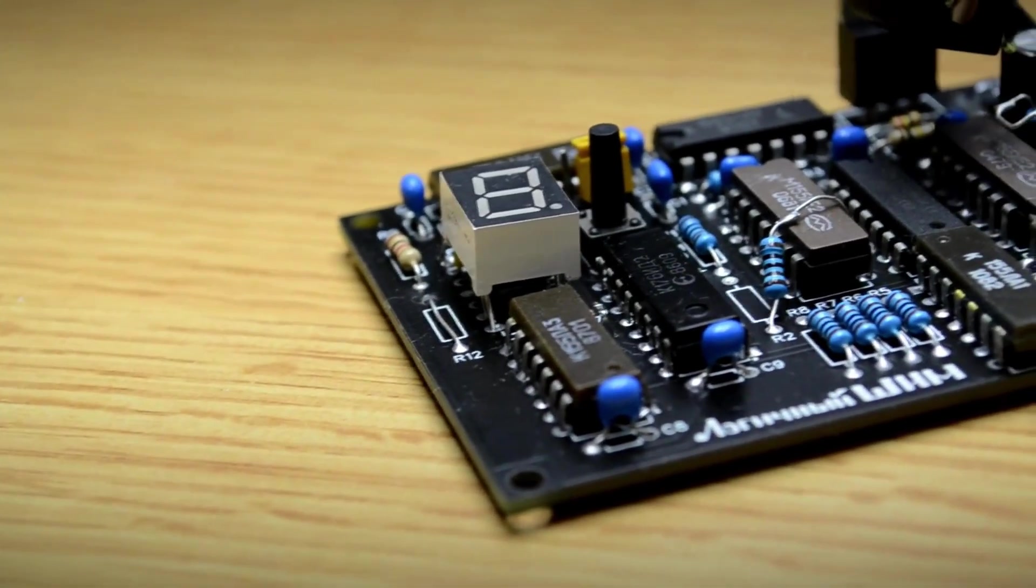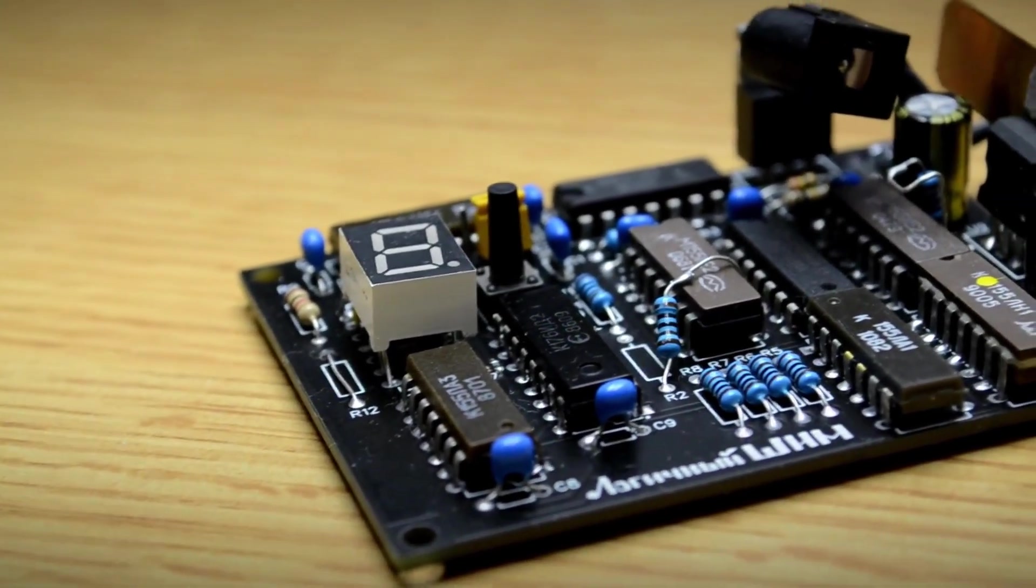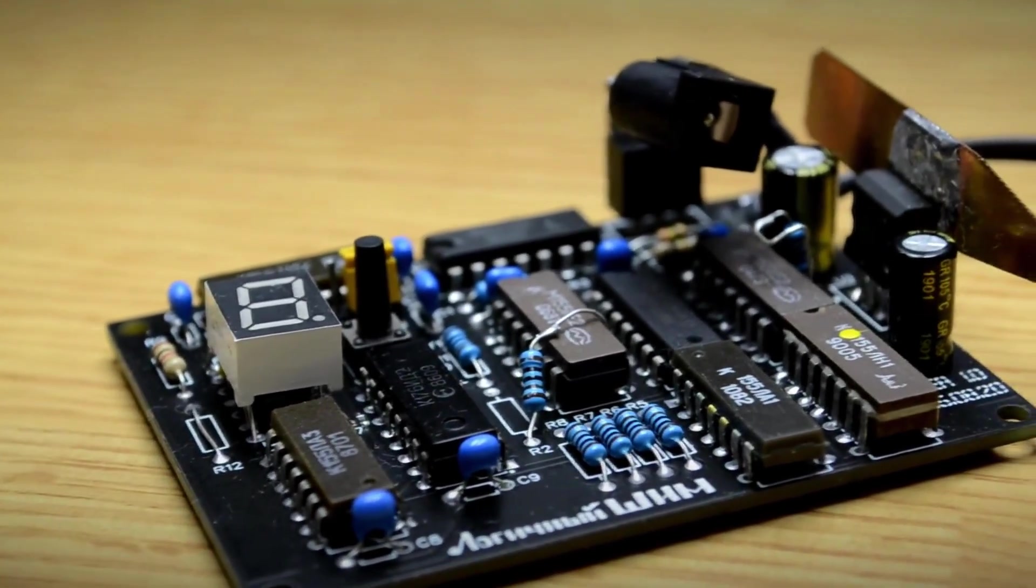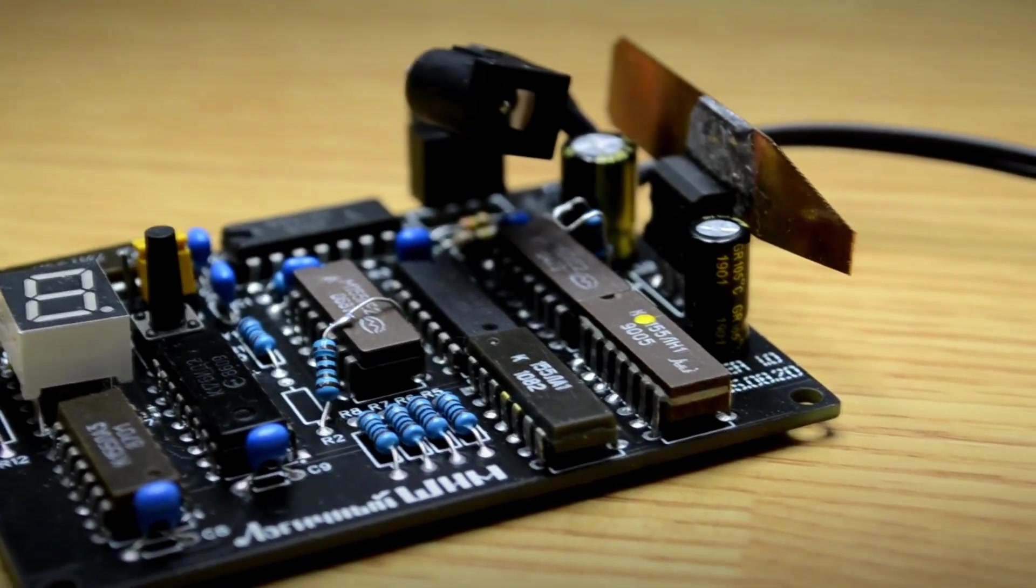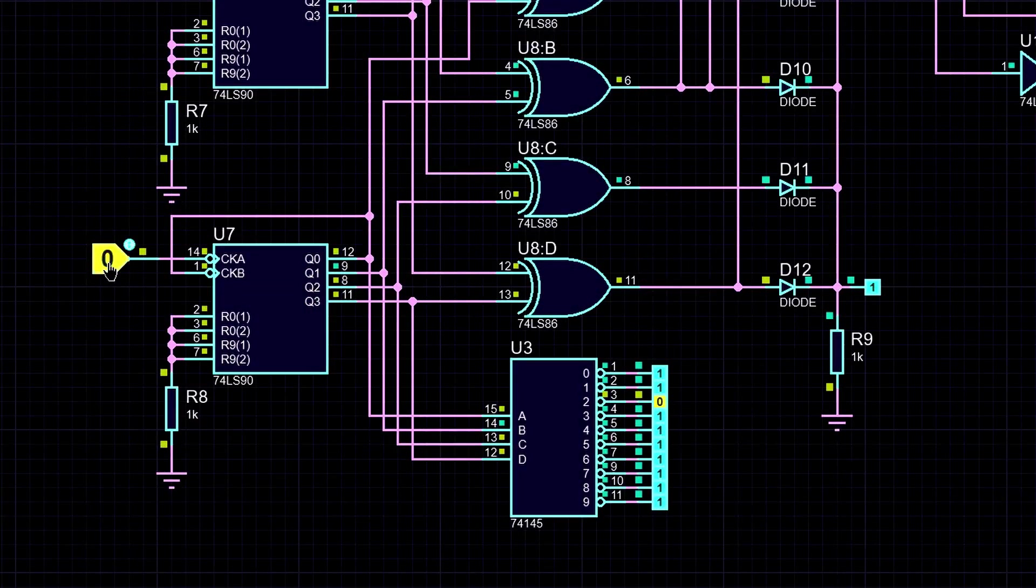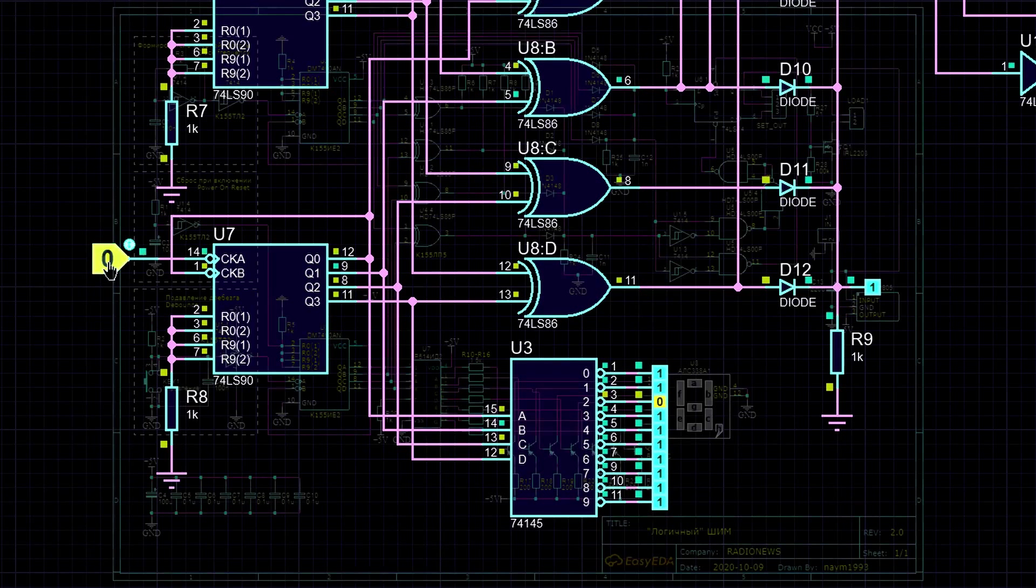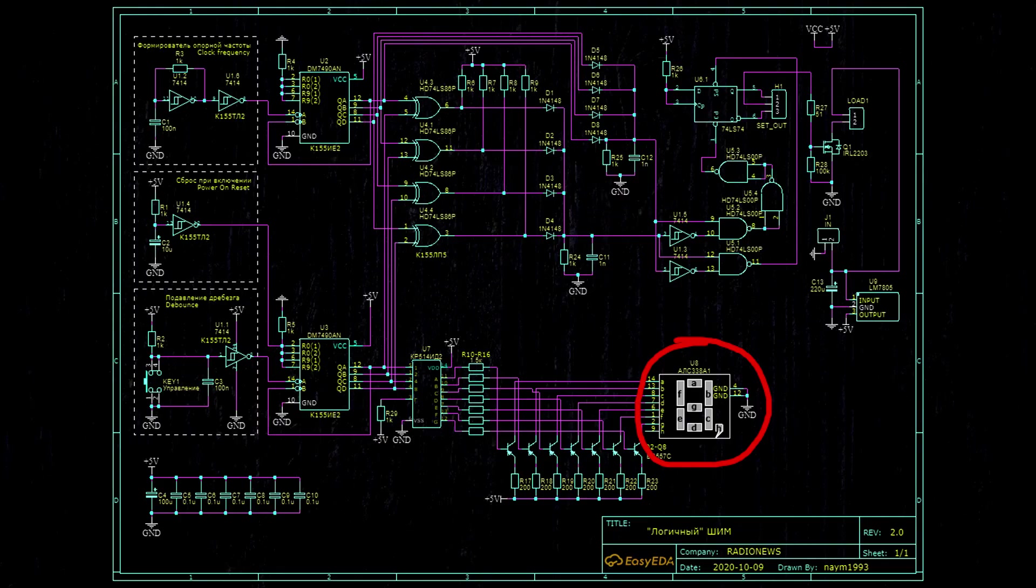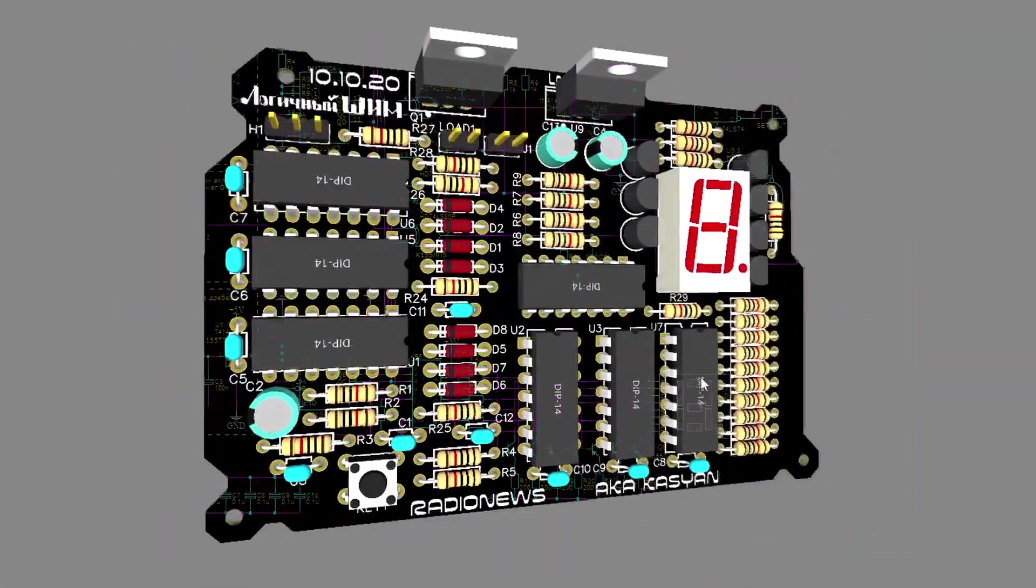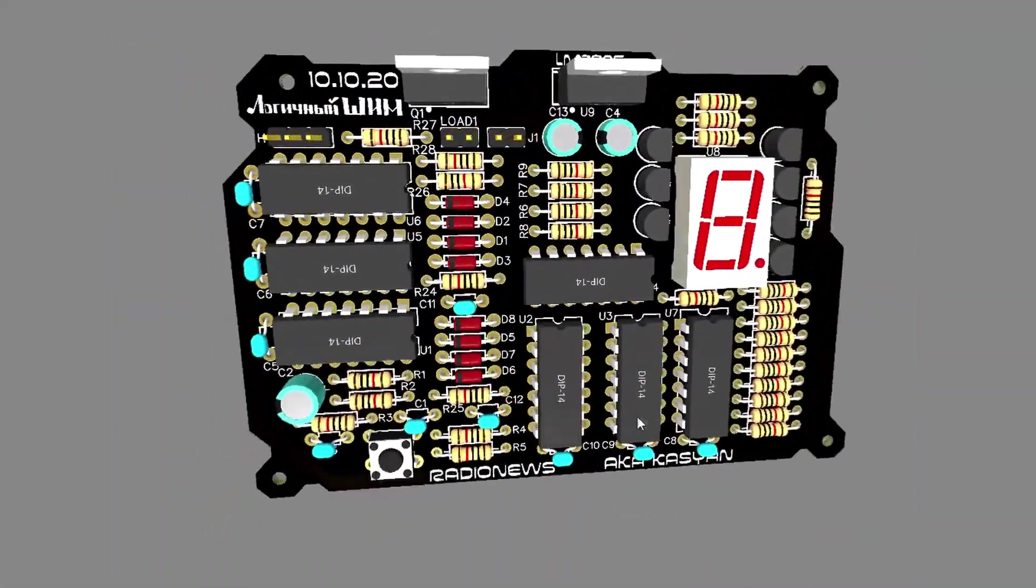And really, in principle, we could stop here. But that's not as interesting. How do you know which mode is currently active? We have two options. Either use a 10 output decoder, connect it to the second counter, and add 10 LEDs. Or do something more interesting. Use a KR514ID2 decoder and hook it up to a 7-segment display. That's exactly what I decided to do. And let's add a few transistors to increase the current the decoder can supply to the segments. We lay out the board and place an order with JLCPCB.